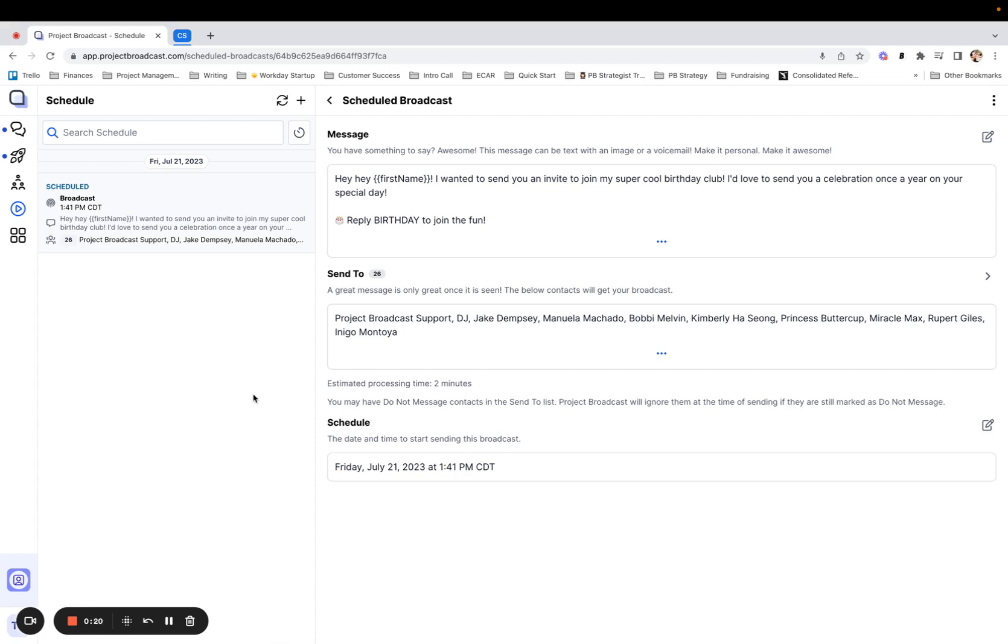So for example, I might use this in a case where I send out my birthday message and I want to keep track of who I've sent out my invitation to join my birthday club to. So I have this group of people who are going to receive this message tomorrow.